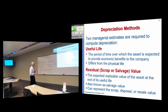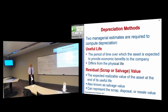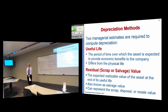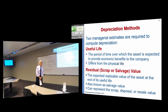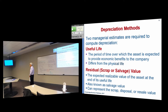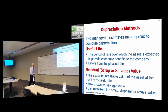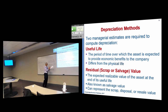GAAP does not specify the useful life, and GAAP does not specify the scrap value. The useful life is the period of expected benefit — not necessarily equal to the physical life of the asset, but equal to the expected economic benefit period. The residual value, or scrap or salvage value, is what you expect to collect in cash when the asset is disposed of.